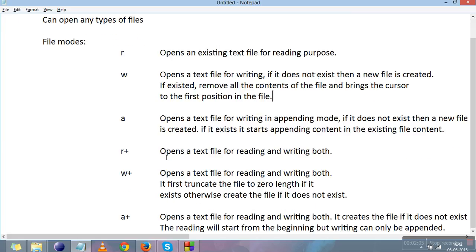The next mode is 'r+'. It opens any kind of file for both reading and writing, but it cannot create a file — if the file does not exist, it will not create one. The next mode is 'w+'. It opens a file for both reading and writing. If the file does not exist, it creates the file. If the file exists, it truncates the file to zero length.